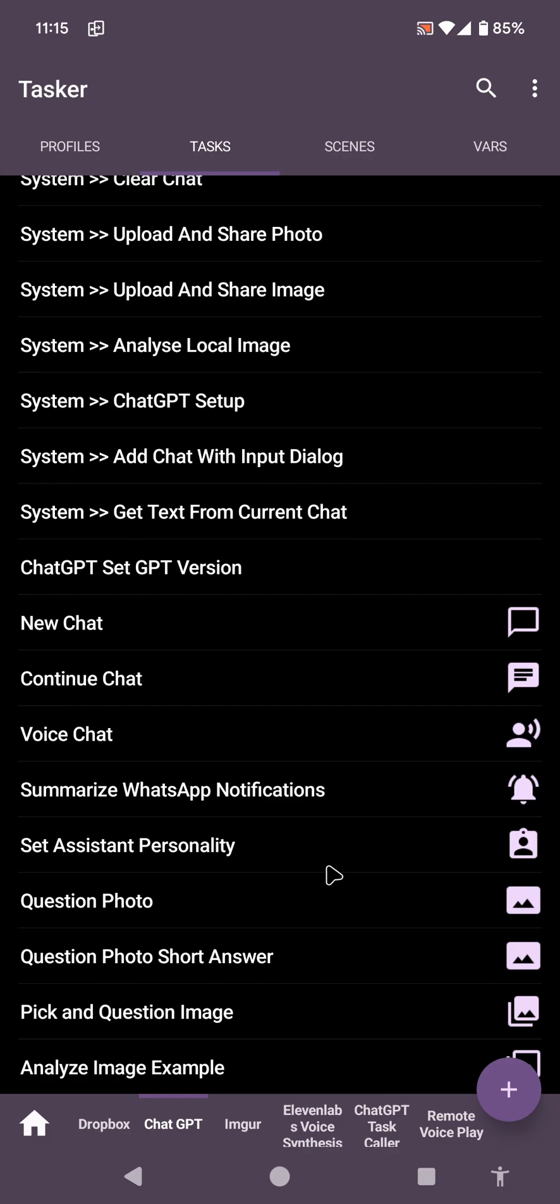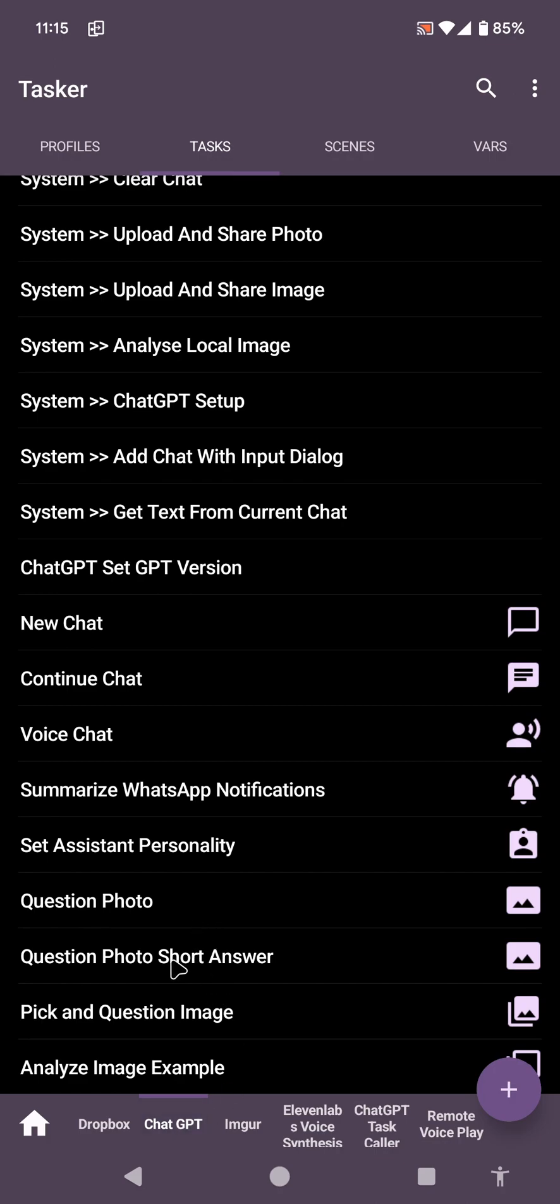You can now use image recognition with ChatGPT inside Tasker. I've added a bunch of new options and features in the ChatGPT project that allows you to use images in your chats.